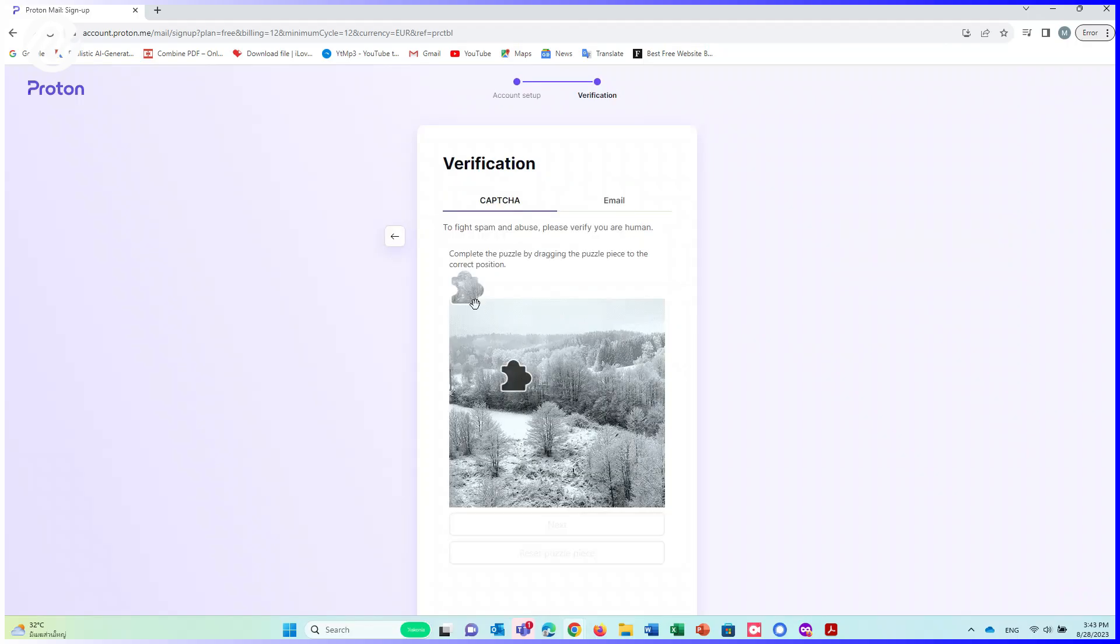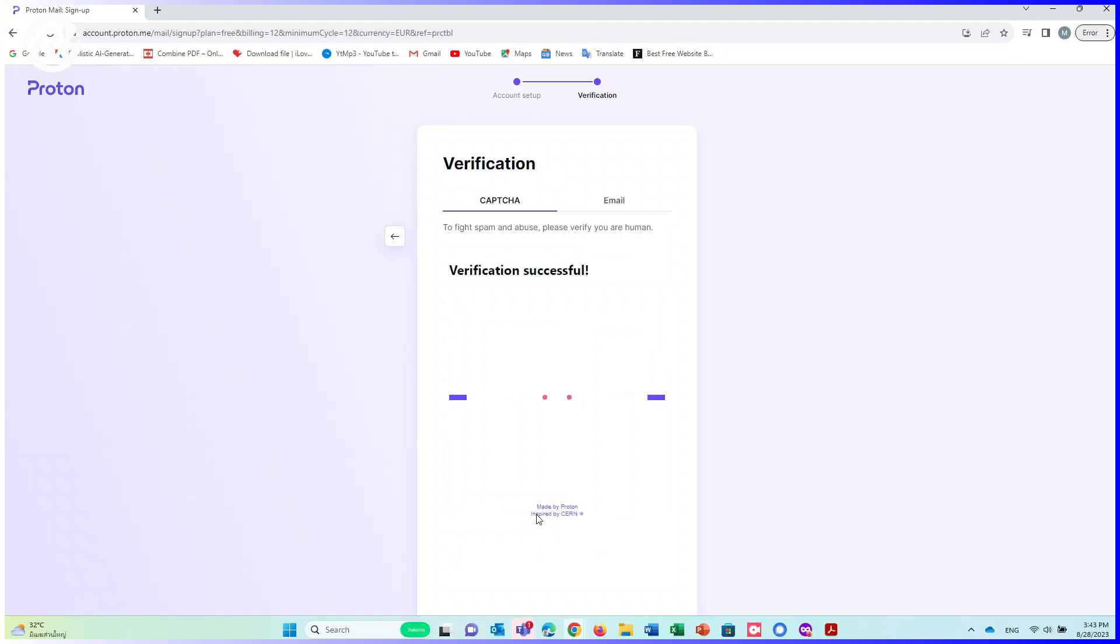To fight spam and abuse, please verify you are human. Click on Next. Please wait. Create your account.